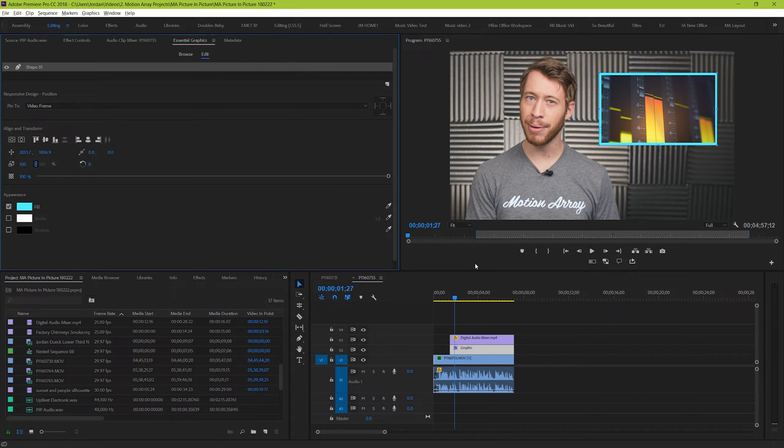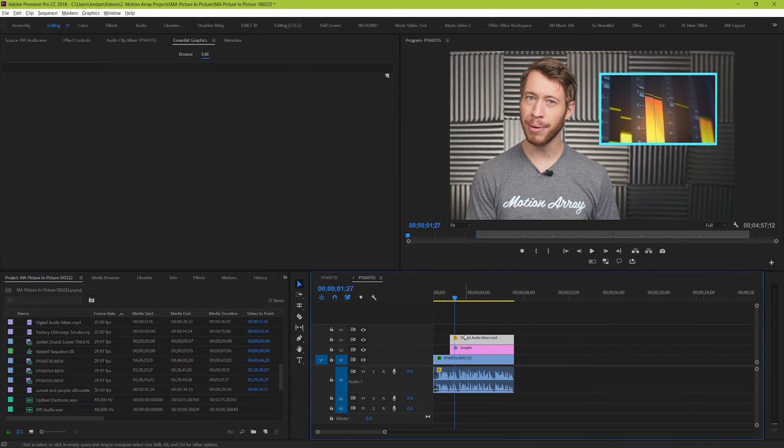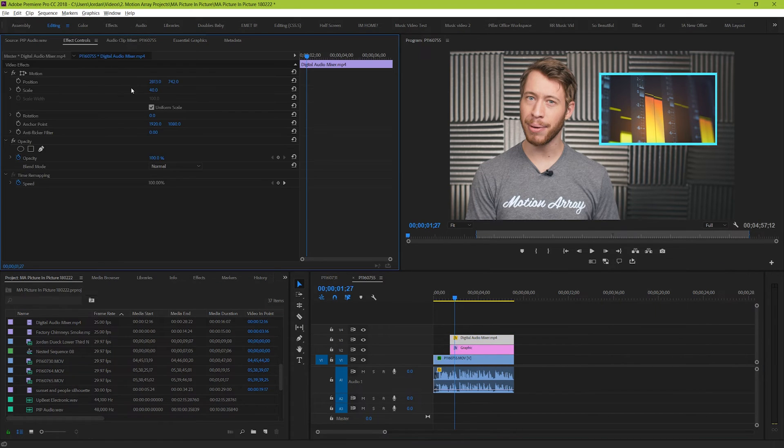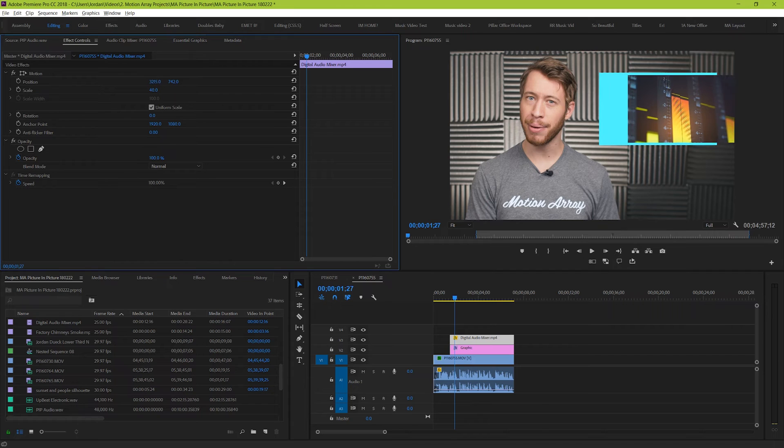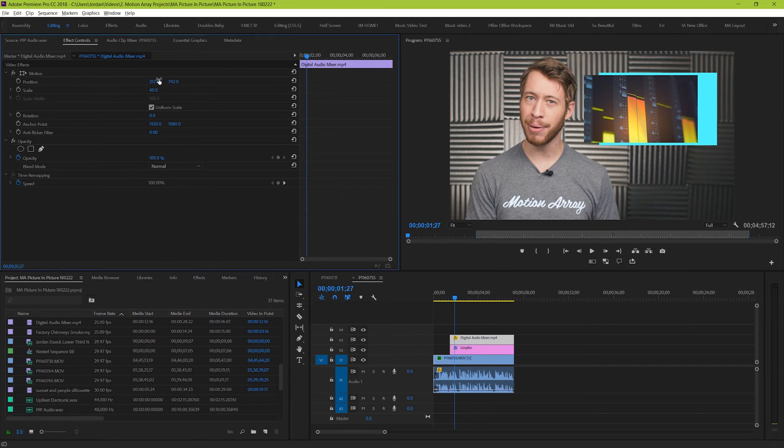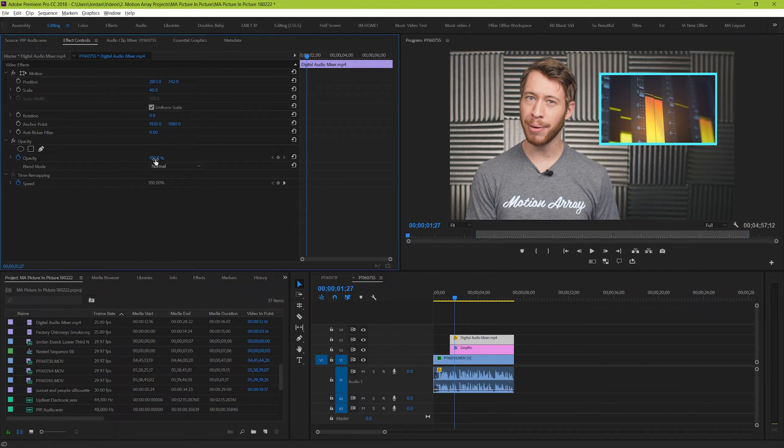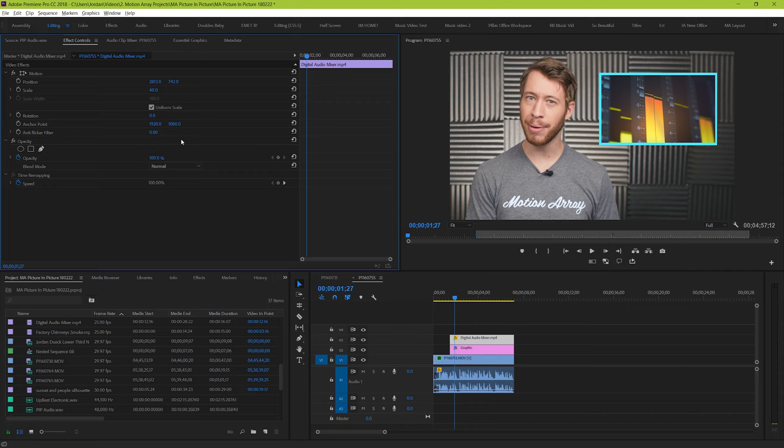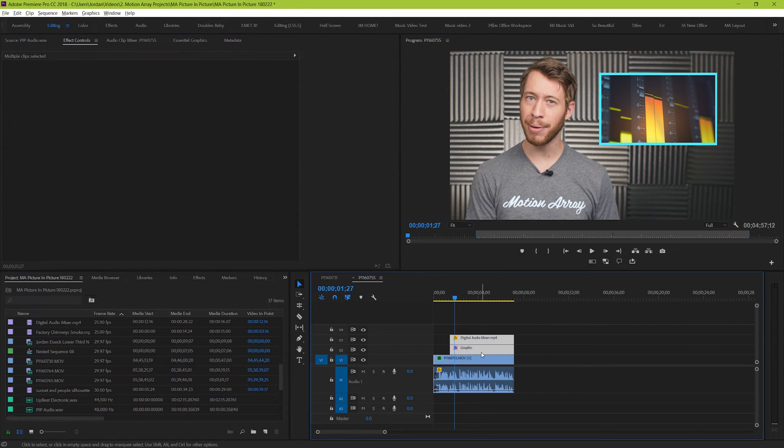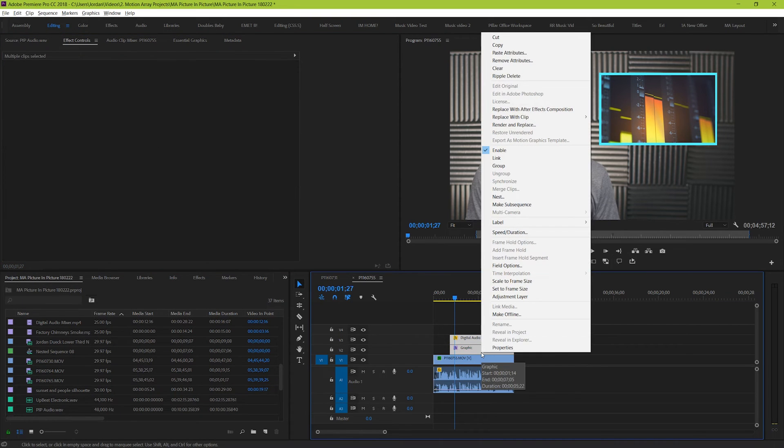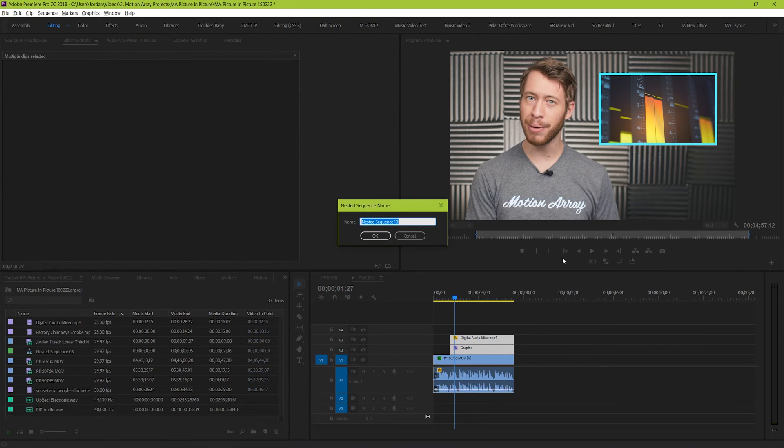If you try to animate your footage or even fade it in and fade it out, you'll notice that you have to do exactly the same thing with your border in order to make it look right. So instead of doing all that work twice, let's nest our clips so that the border and the footage act as a single unit. Highlight both of your clips, right click and then go to nest. And name it whatever you like.